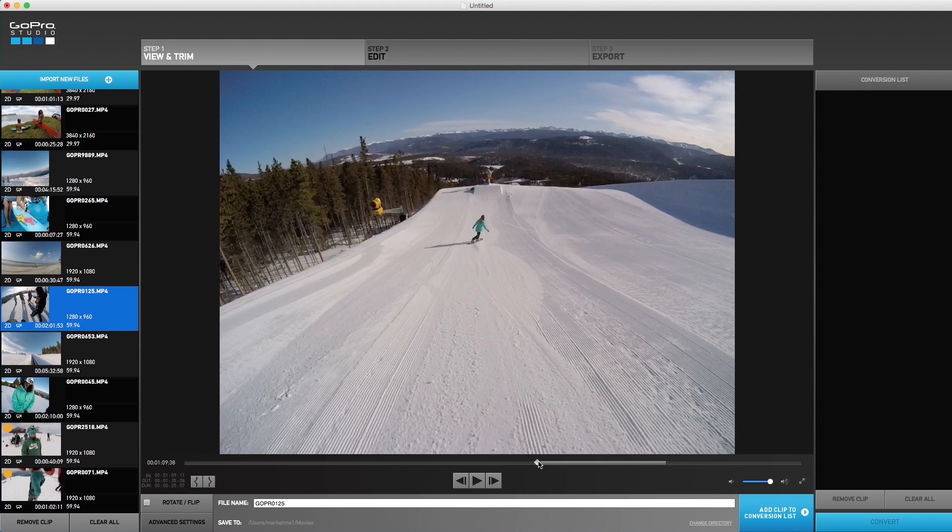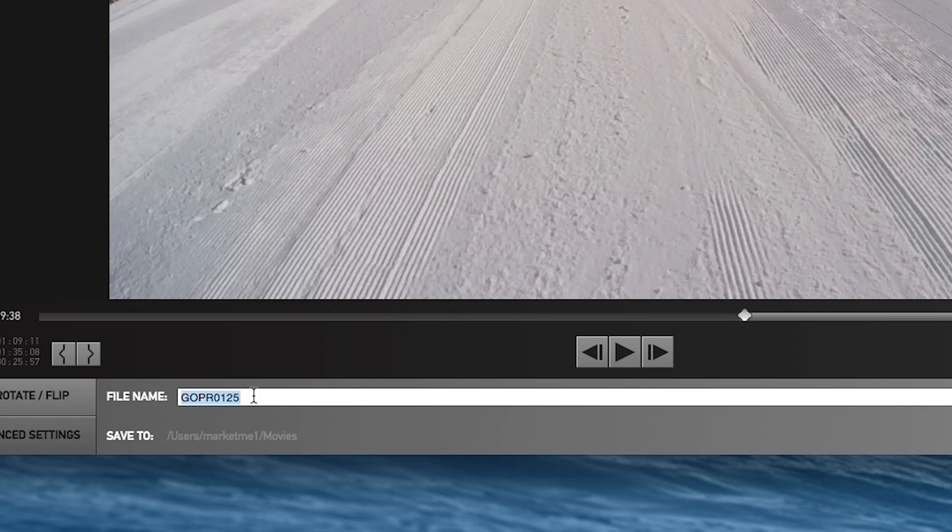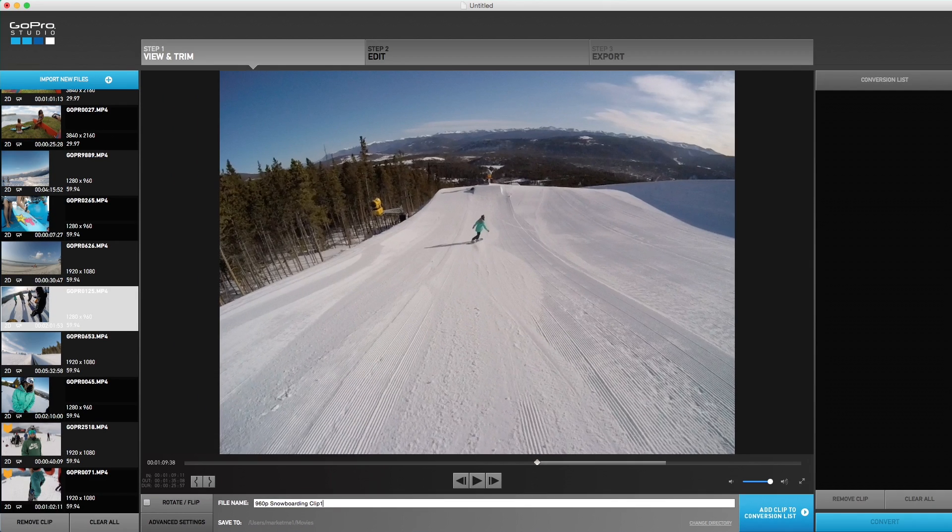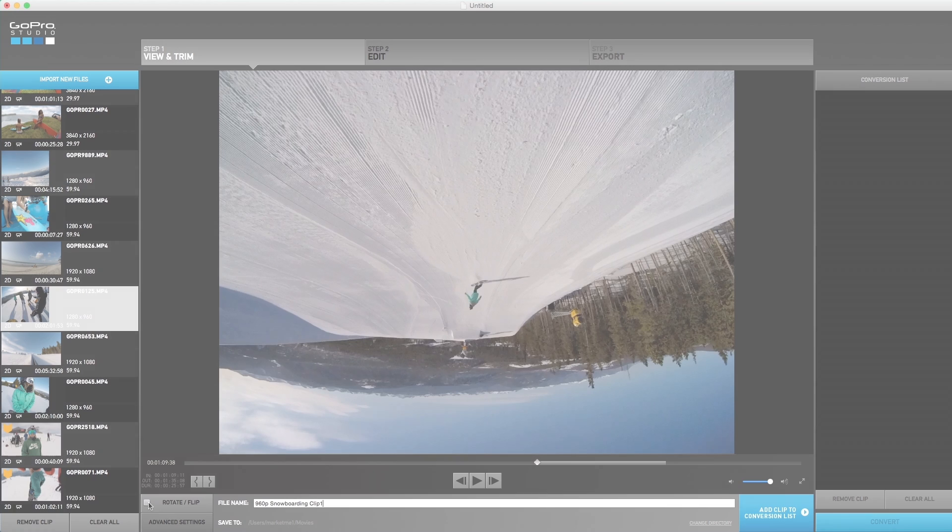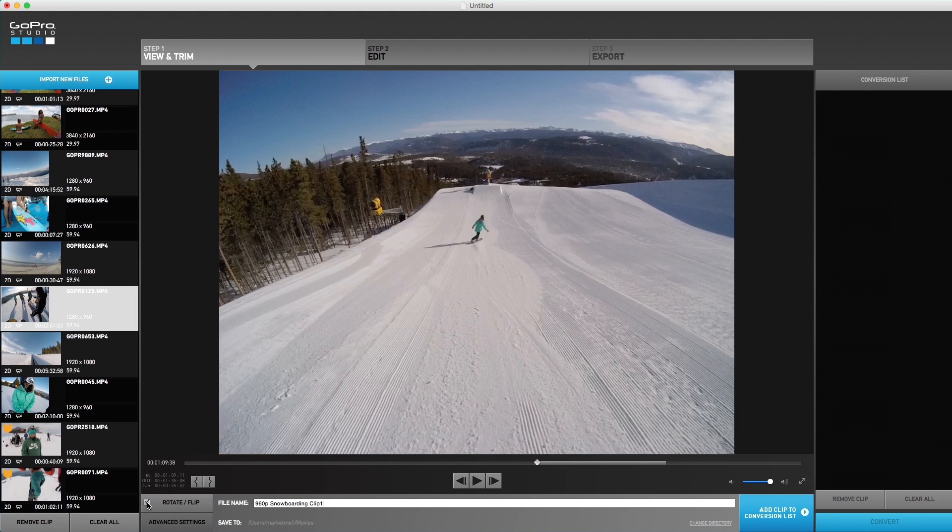Once you have your in and out points set, type in a file name that would best describe your segment for step two of editing. Before converting the video clip, there are some settings you can adjust. If your clip is upside down, you can check rotate flip to correct the clip's orientation.